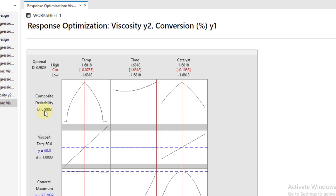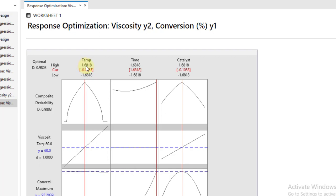We have an ideal value of the composite desirability is 1. So both of the responses can be achieved when we have temperature at a level of minus 0.07. What's this? It is basically we have coded data. So 1.68 is the axial point at positive and minus 1.68 is at the lower level. So we have to multiply this value, this coded coefficient, with the actual temperature setting.